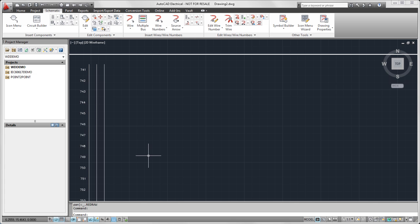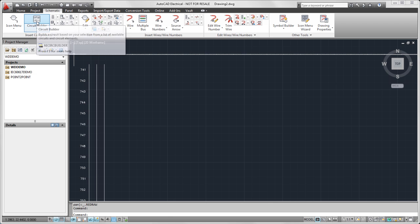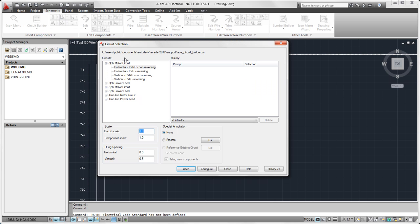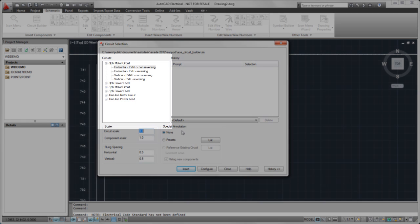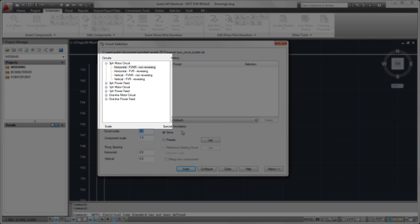So to use Circuit Builder, I already have my ladder pre-inserted here. I'm going to go ahead and select Circuit Builder. Don't worry if your dialog looks different when you use this. I just have expanded the history button which shows this area here, and Circuit Builder comes with some standard circuits already pre-defined.